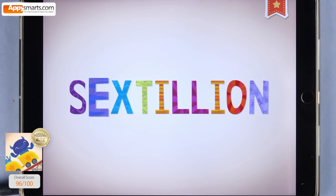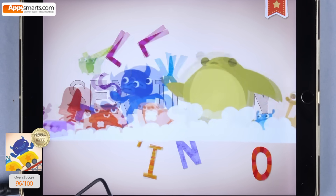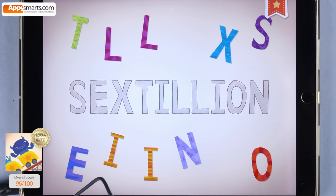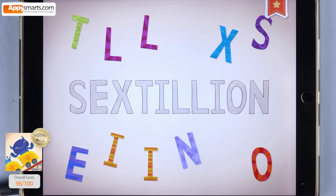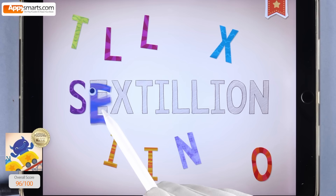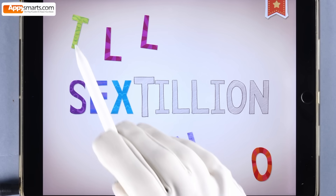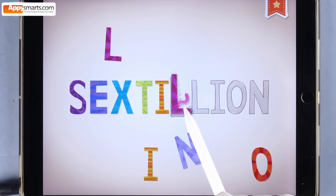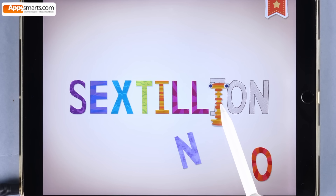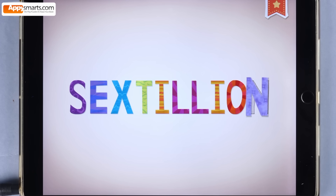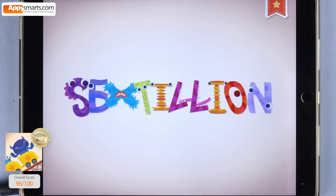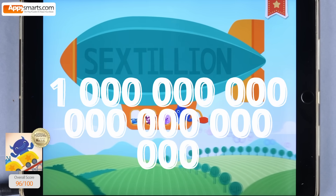S-E-X-T-I-L-L-I-O-N — that's your name! One sextillion is one followed by twenty-one zeros.